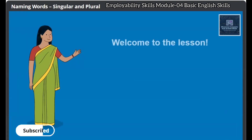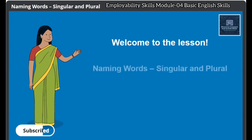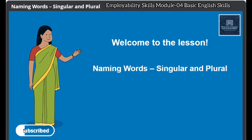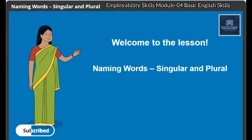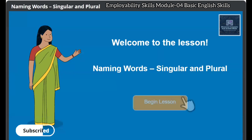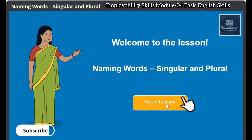Hello, welcome to the lesson: Naming Words — Singular and Plural. I am excited to have you here. Let's begin, shall we? Click on Begin Lesson to start the lesson.